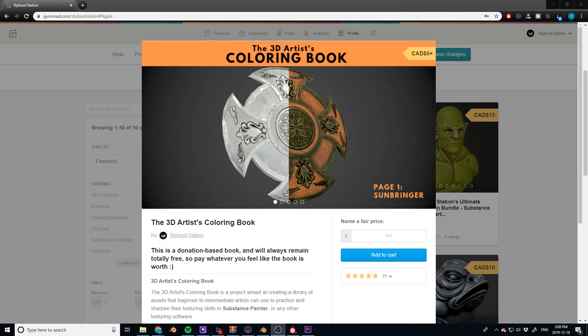So before we get started, all of my texturing buddies, my UV friends over here, I've come up with a new, brand new, really good idea. It's a completely free product and it kind of exploded yesterday. So I just want to share it with you guys.